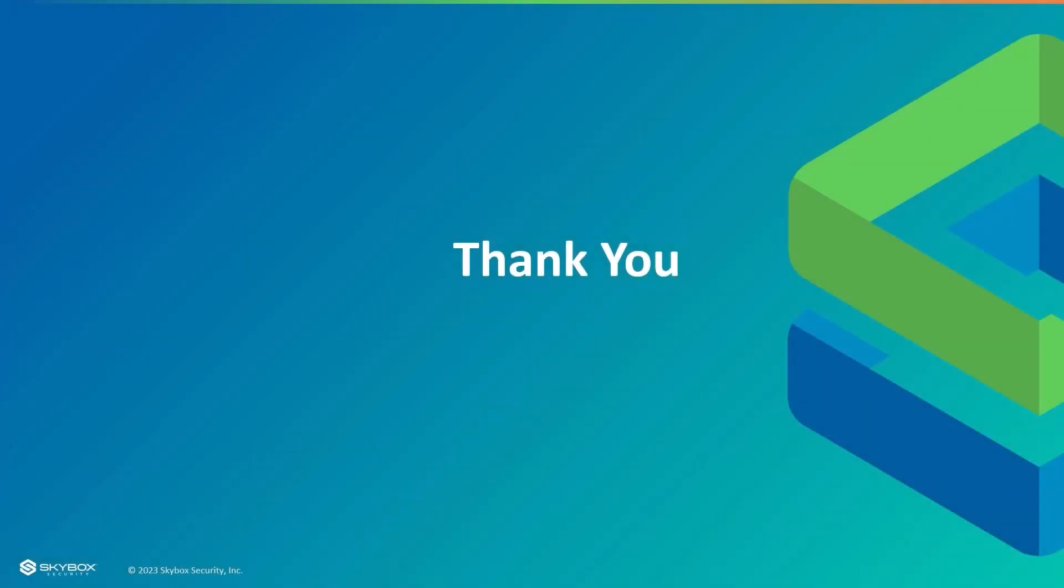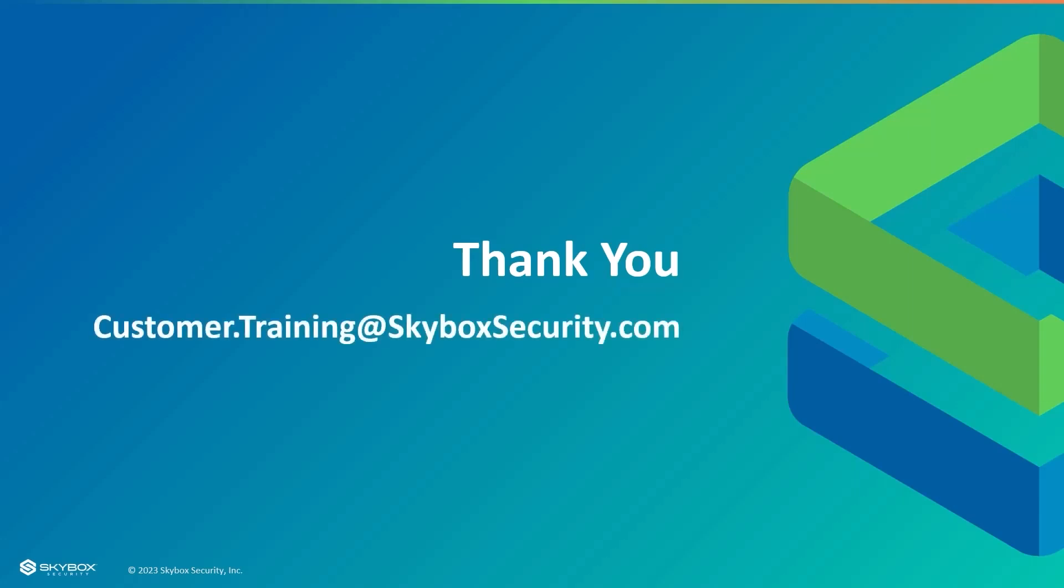To wrap up, I'd like to invite you to take advantage of the Customer Community and the resources it offers. If you have any questions regarding training, feel free to contact customer.training at skyboxsecurity.com. For any other matter, please contact your Skybox Account Manager or email support at skyboxsecurity.com.